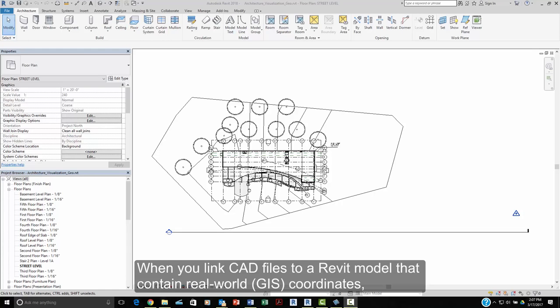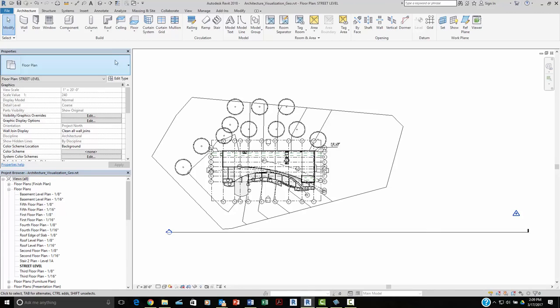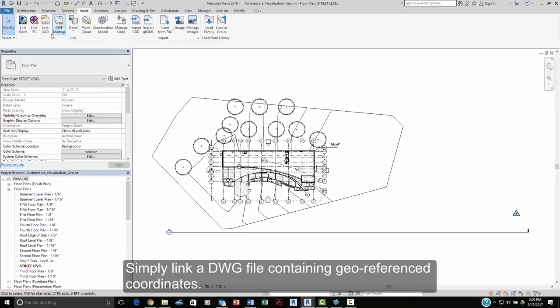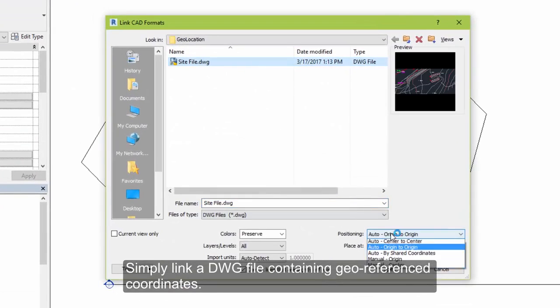When you link CAD files to a Revit model that contain real-world GIS coordinates, you can acquire those coordinates directly into your Revit model. Simply link the DWG file containing geo-referenced coordinates.